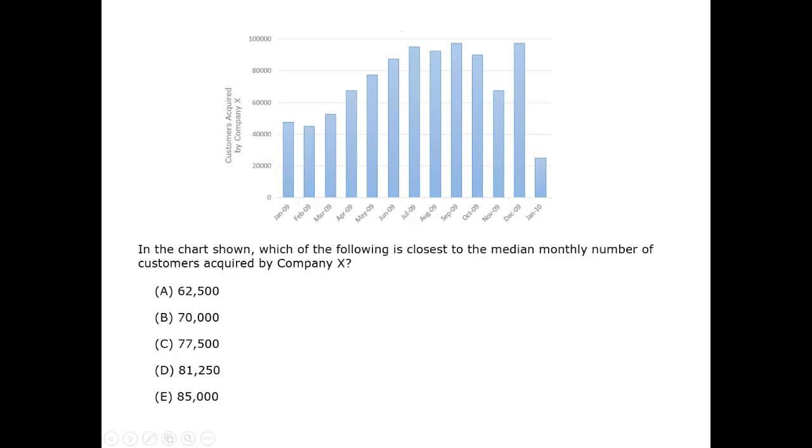Next to them and third from the right are two bars of similar height, so those must be 5 and 6.